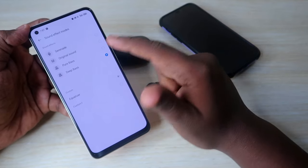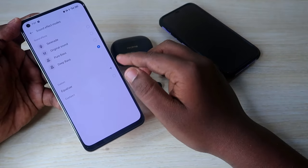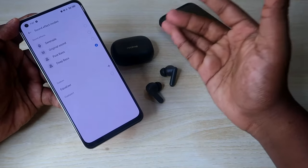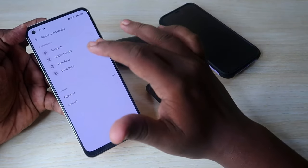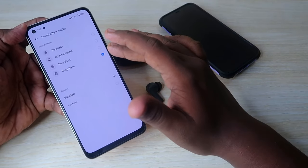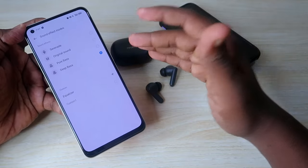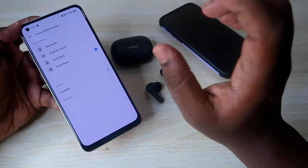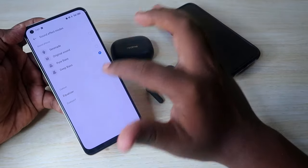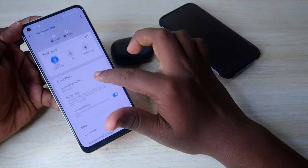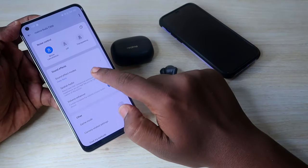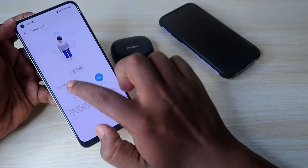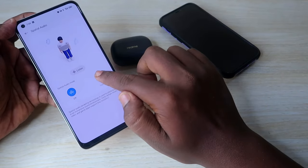Here you can change the equalizer settings. Under Sound Effect Modes, the options are Serenade, Original Sound, Pure Bass, and Deep Bass. You can also create your own custom equalizer settings. Try each one and pick whichever best suits your music experience.